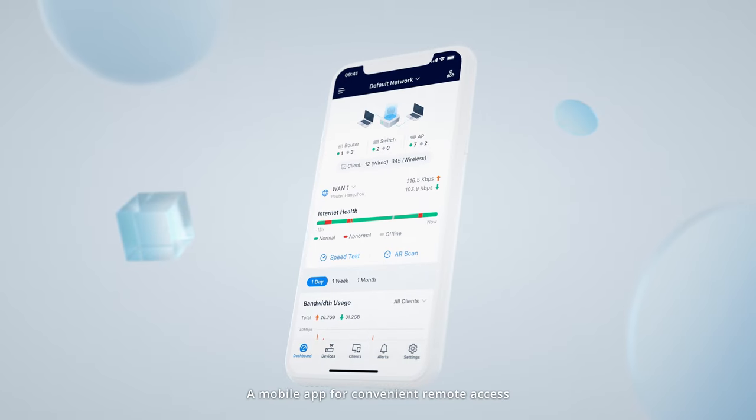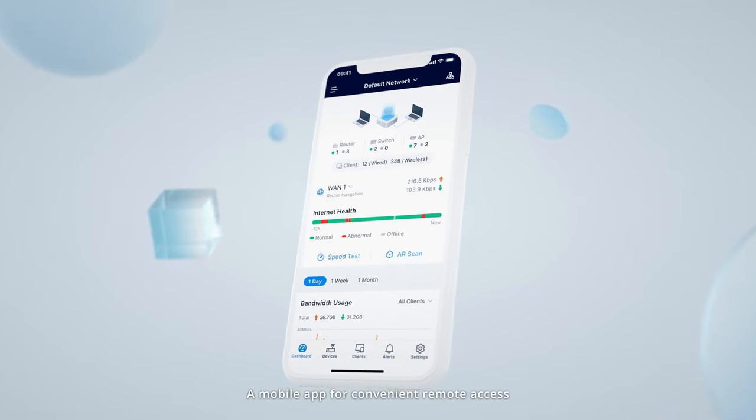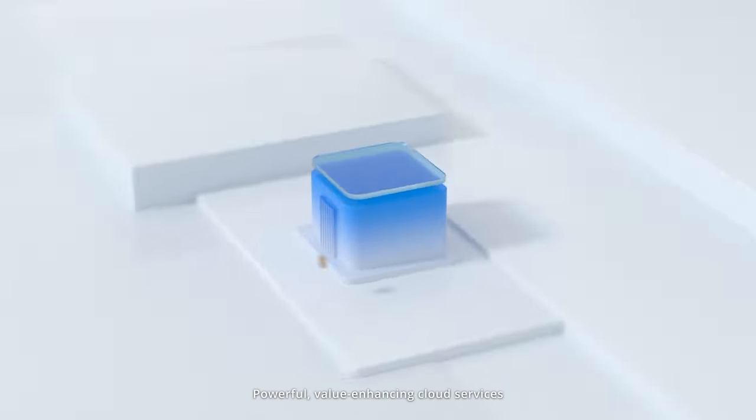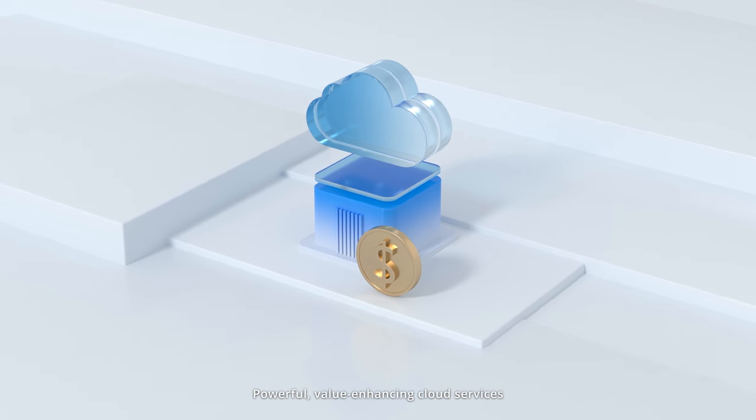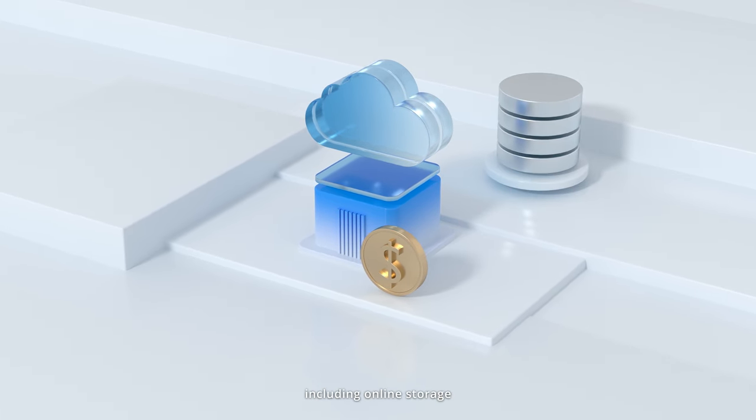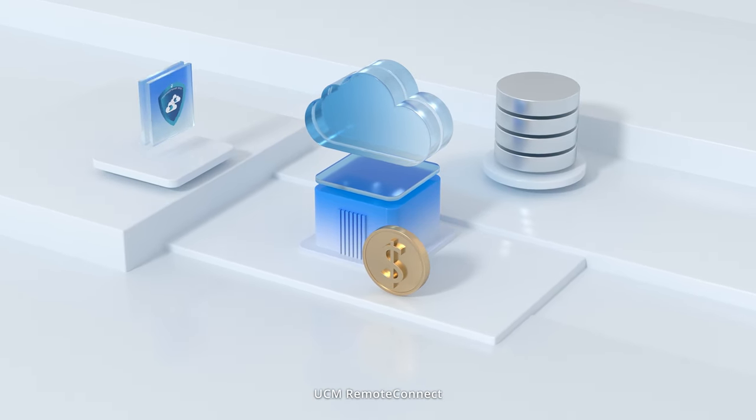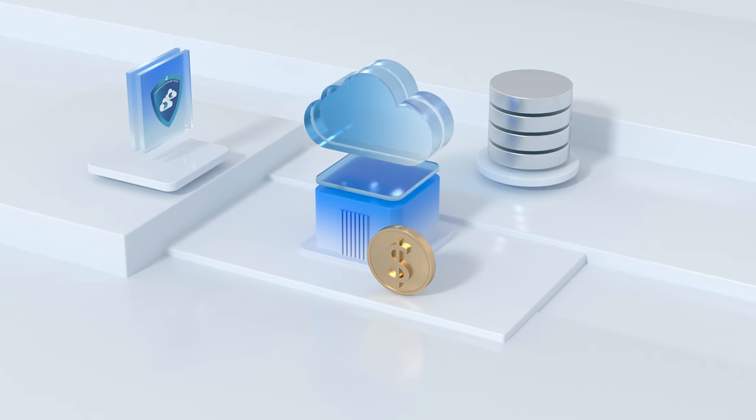A mobile app for convenient remote access. Powerful value-enhancing cloud services, including online storage, UCM Remote Connect,